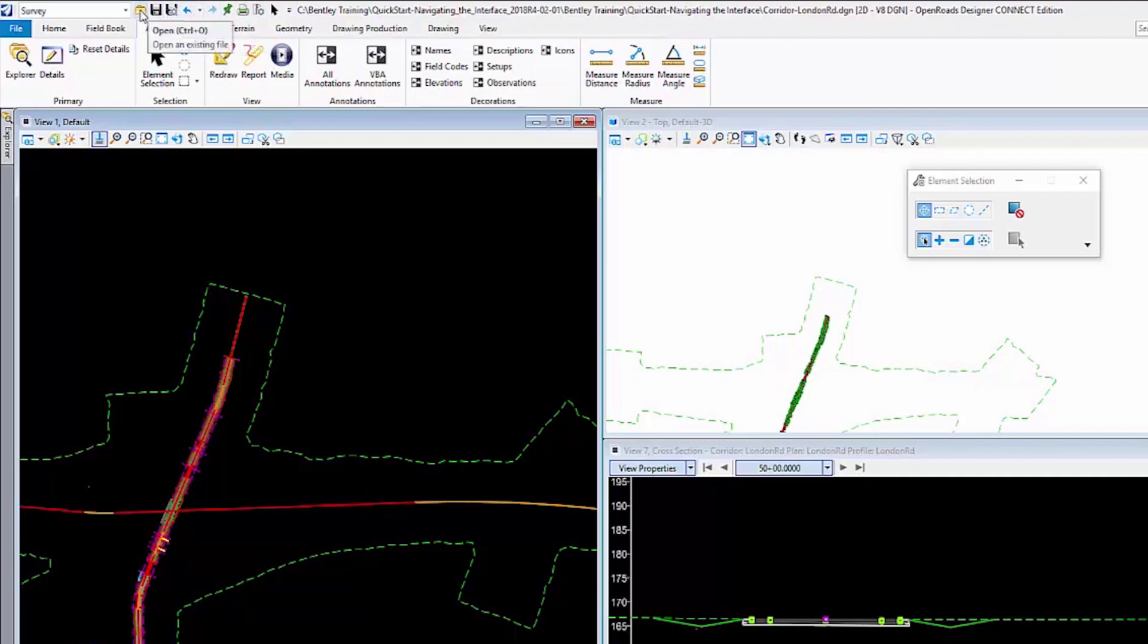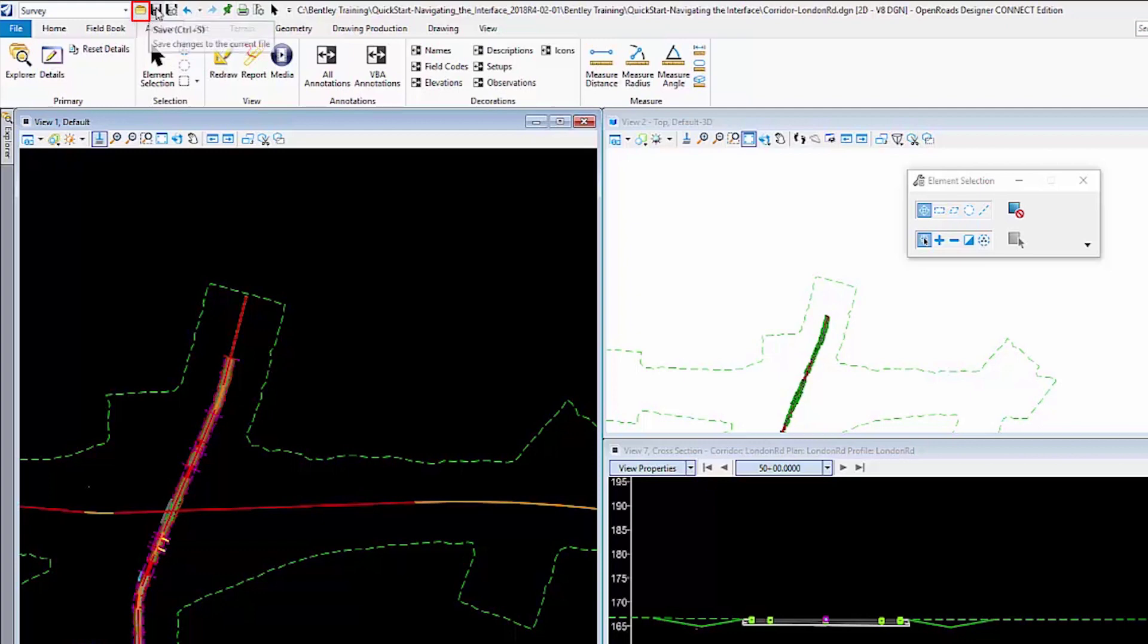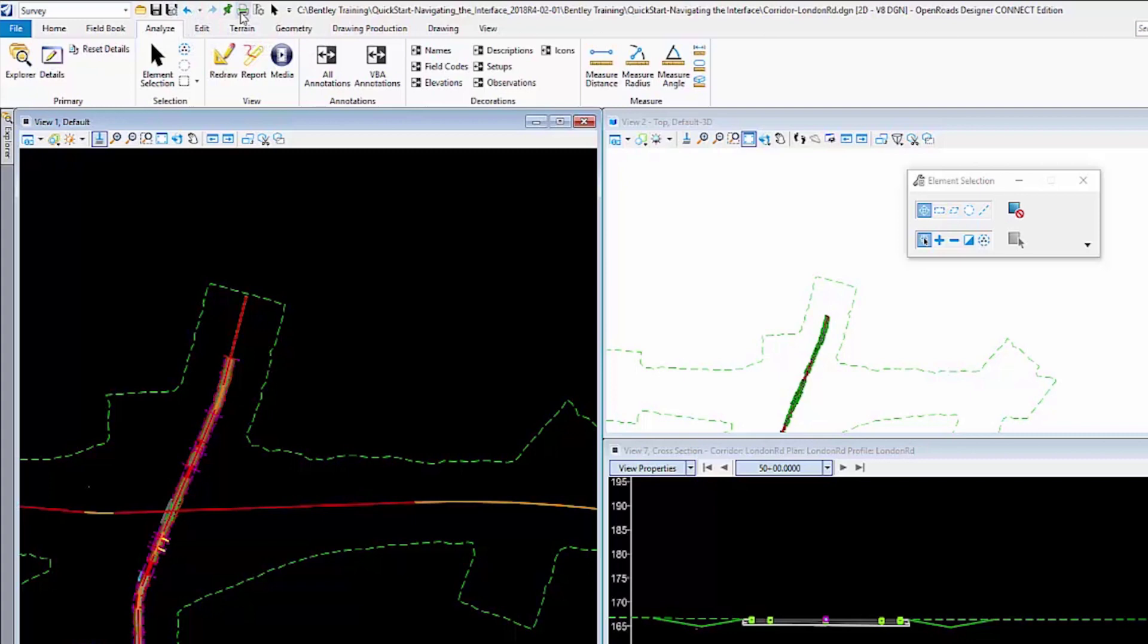This is a place where the default commands that are coming in here, although they are customized, are Open, Save, Save Settings, Undo, Redo, Print, etc.